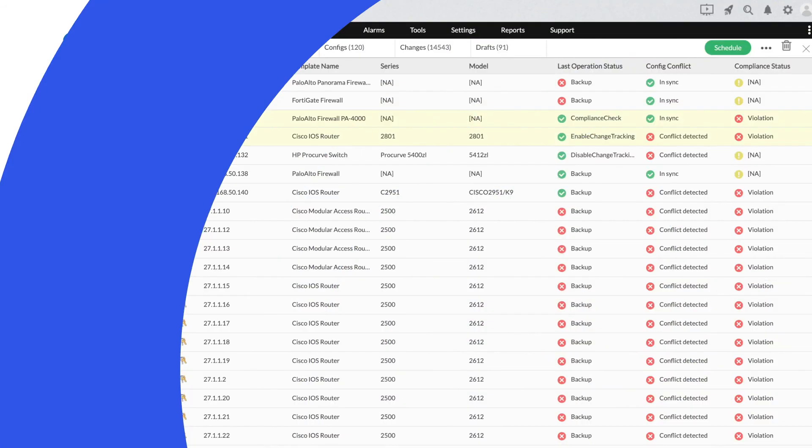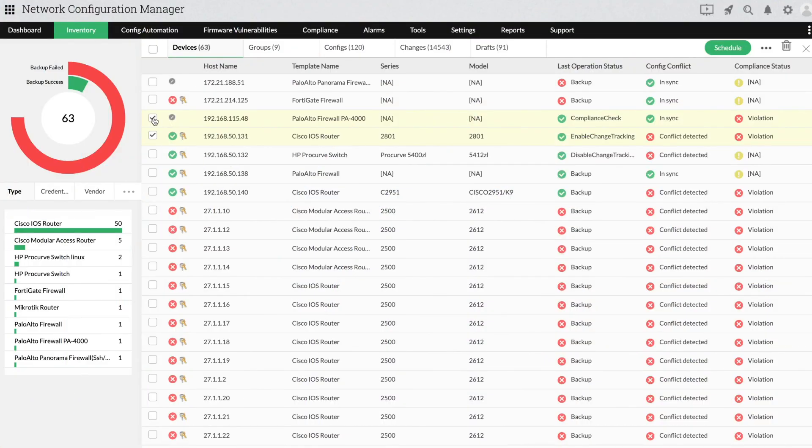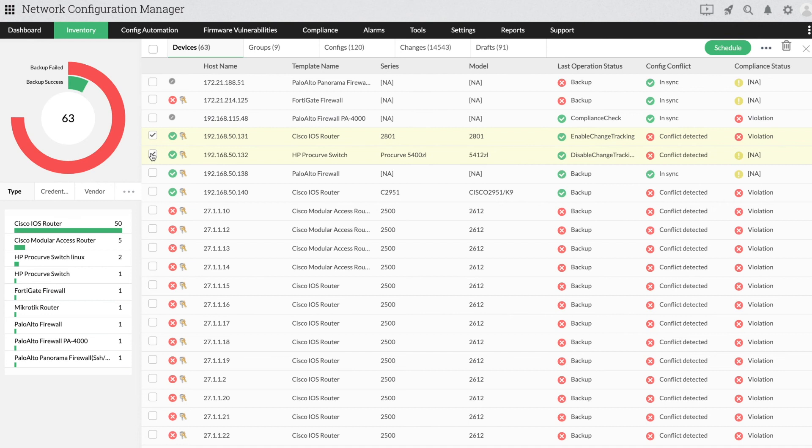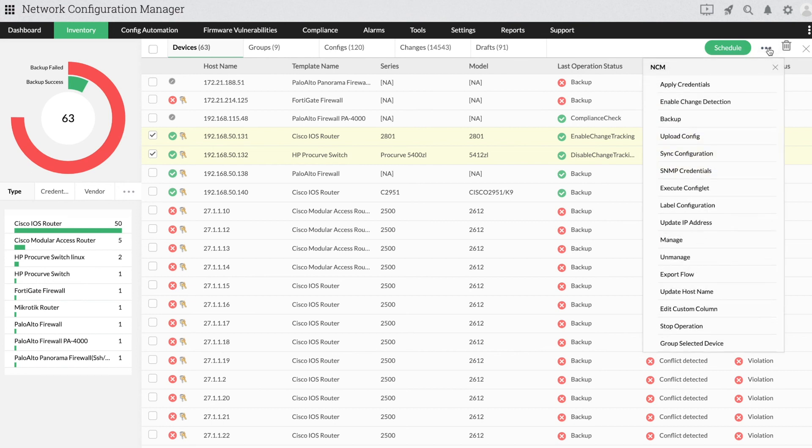Now let's see how to disable change detection. Go to Inventory and then Devices. Select the devices for which you want to disable change detection. Click the three horizontal dots at the top right corner to pull up the device option list.